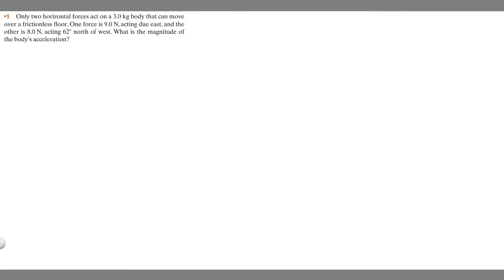In this problem, we're told only two horizontal forces act on a three kilogram body that can move over a frictionless floor. One force is nine newtons acting due east and the other is eight newtons acting 60 degrees north of west. What is the magnitude of the body's acceleration?